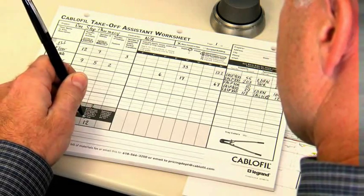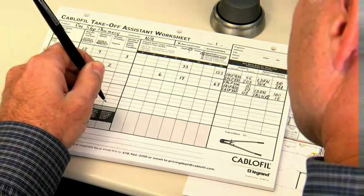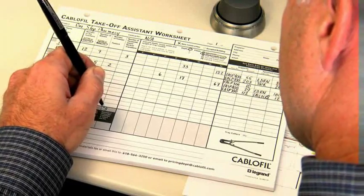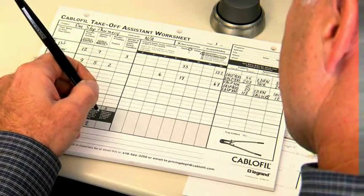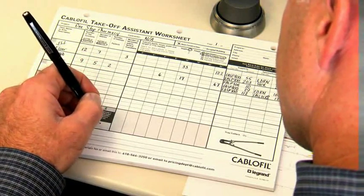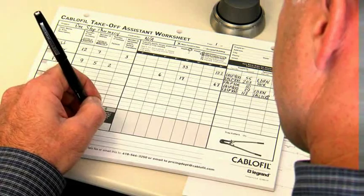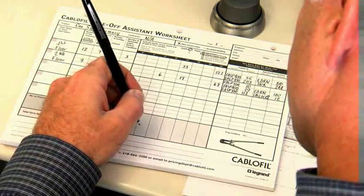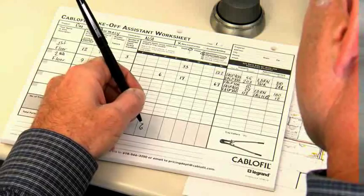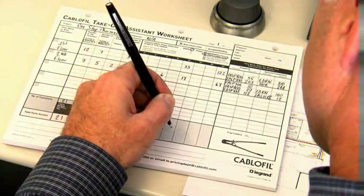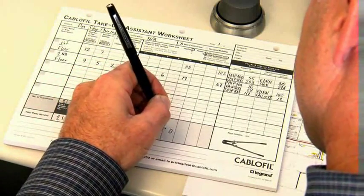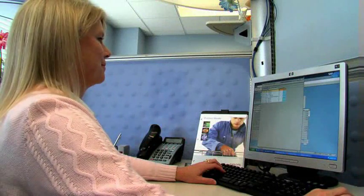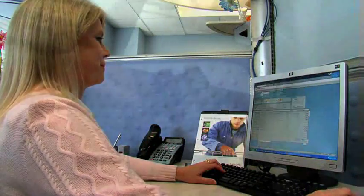Next, based on total footage of tray, calculate the total number of splices needed. At the bottom of the worksheet, determine the total number of EZT-90s you will need by totaling the number of transitions you have listed above. Finally, calculate the total footage for each tray size and enter it at the bottom of the form. You have now completed a bill of material.